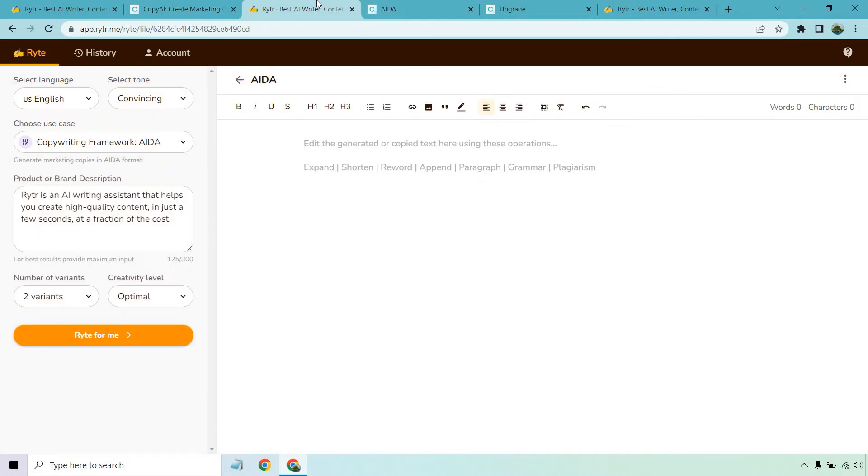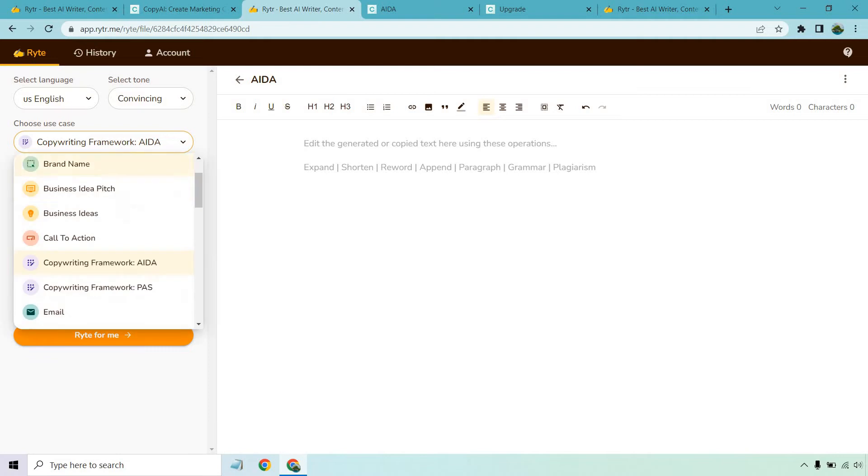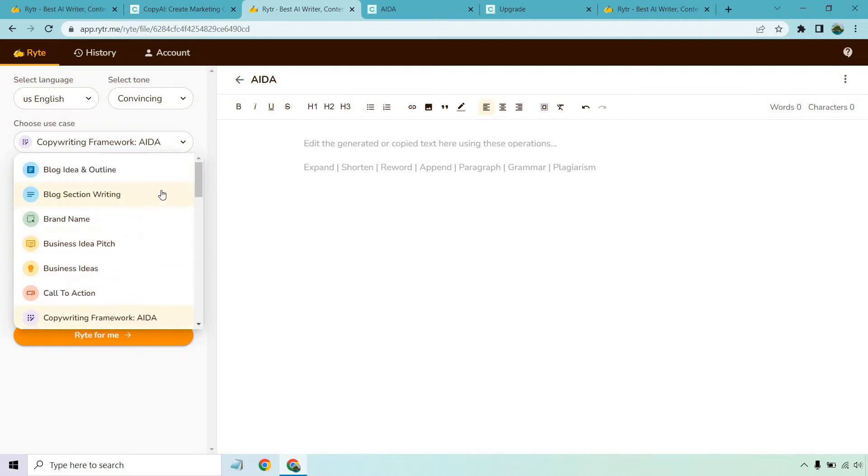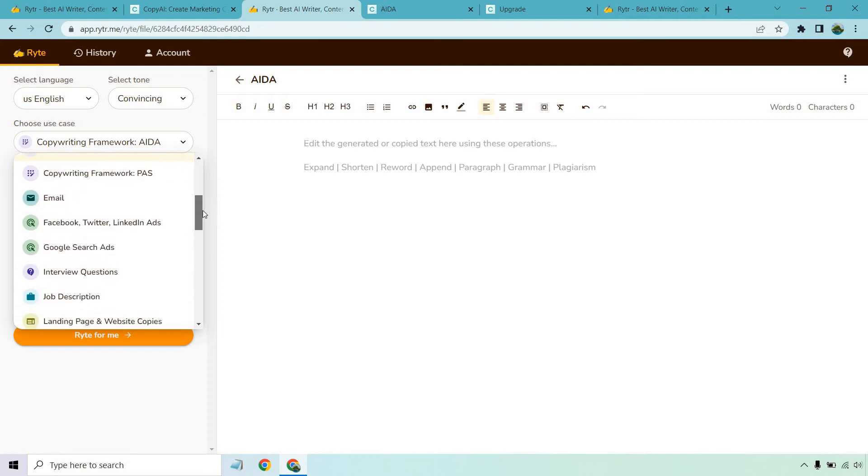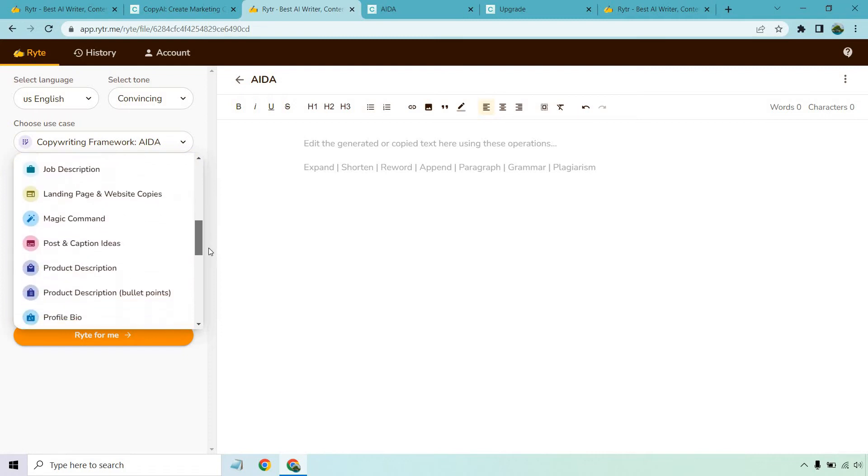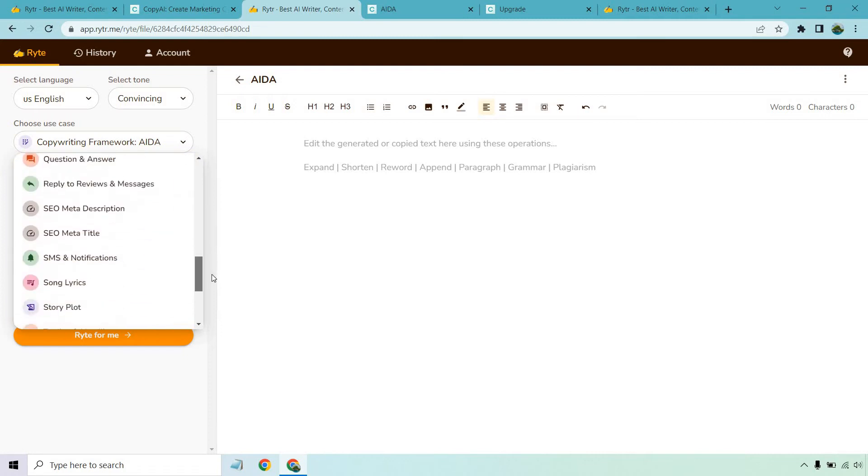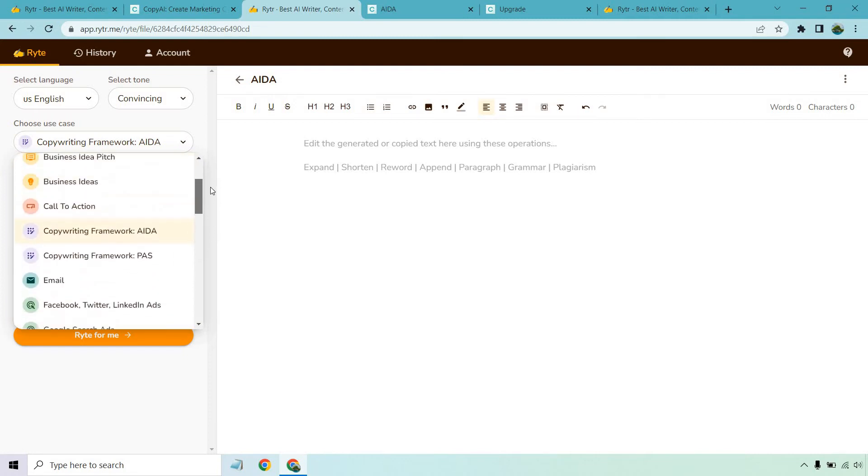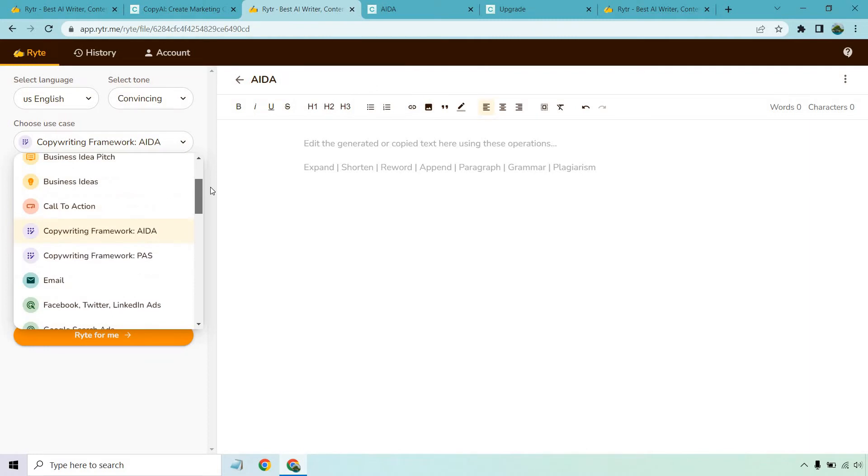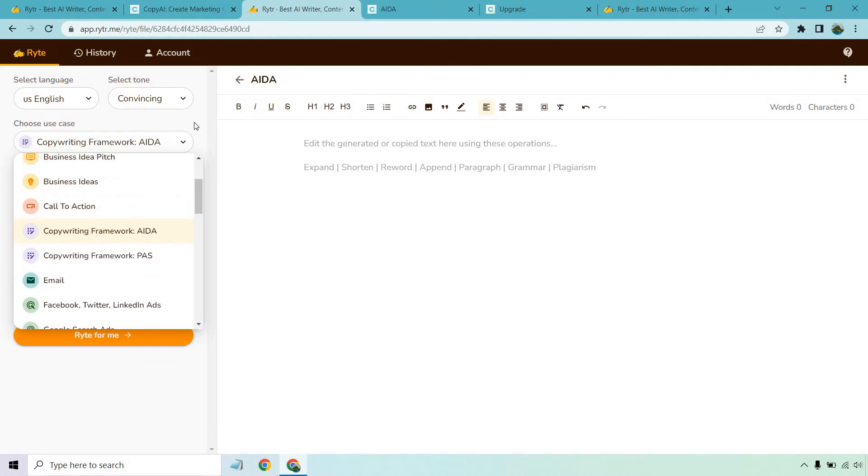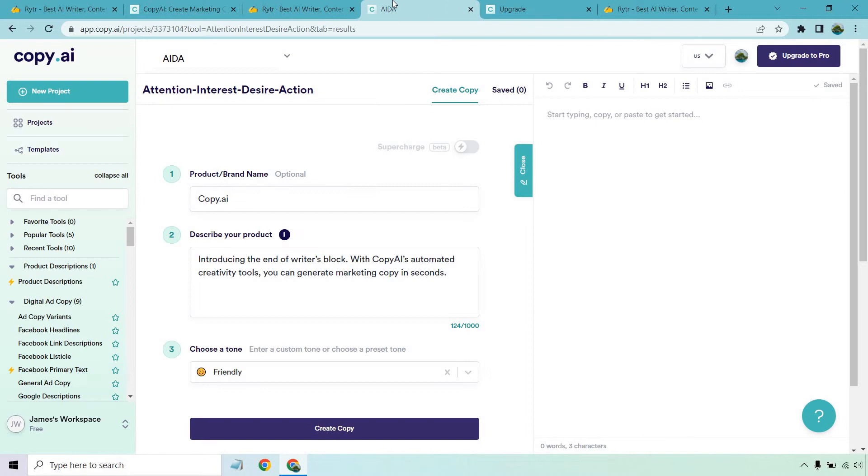First and foremost, when it comes to using these actual software tools, they're both very easy. So rest assured, you're not going to have that much difficulty using this, especially for your first time. In terms of what writer has to offer, all you need to do is whenever you click a new project, you can sort through the use case or template that you'd like to utilize in order to get started. For this example, I'm going to be using the copywriting framework AIDA. In order to get started, you're going to need to write a little bit about the product or brand description. In this example, I'm going to be using writer to talk about writer. I'm going to keep this the same, I want optimal for creativity level. And before I start that, I'm going to show you what copy.ai offers, which is very similar.